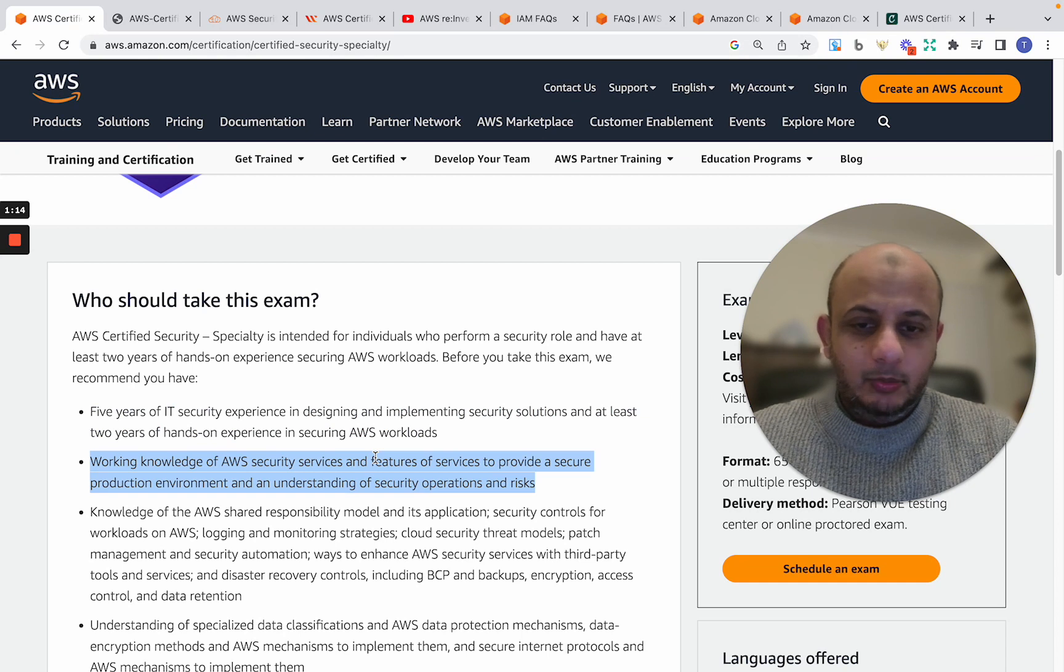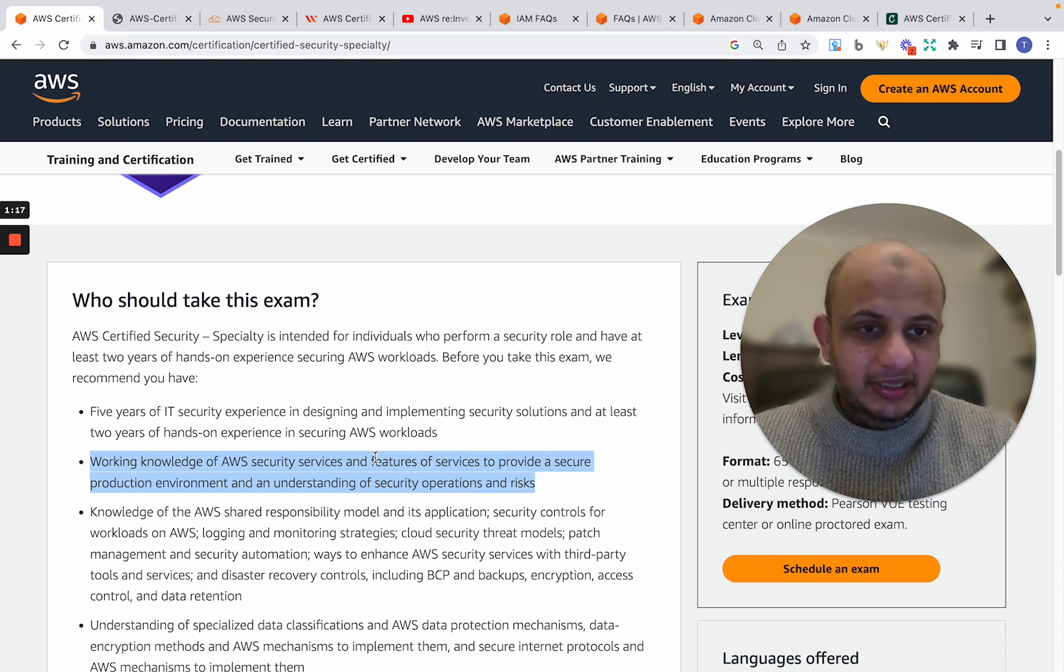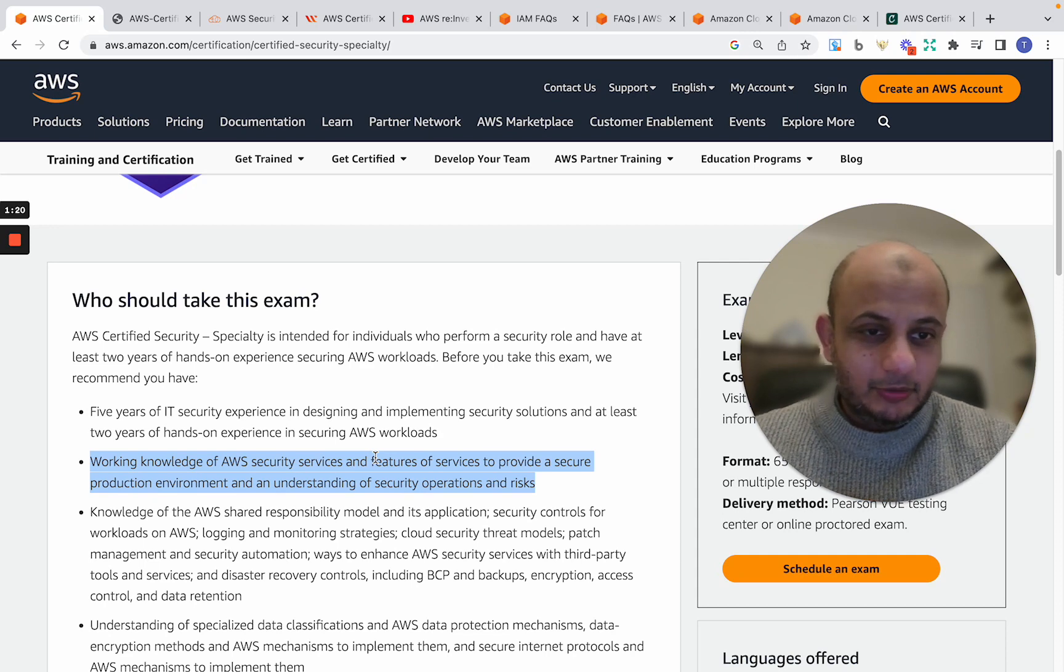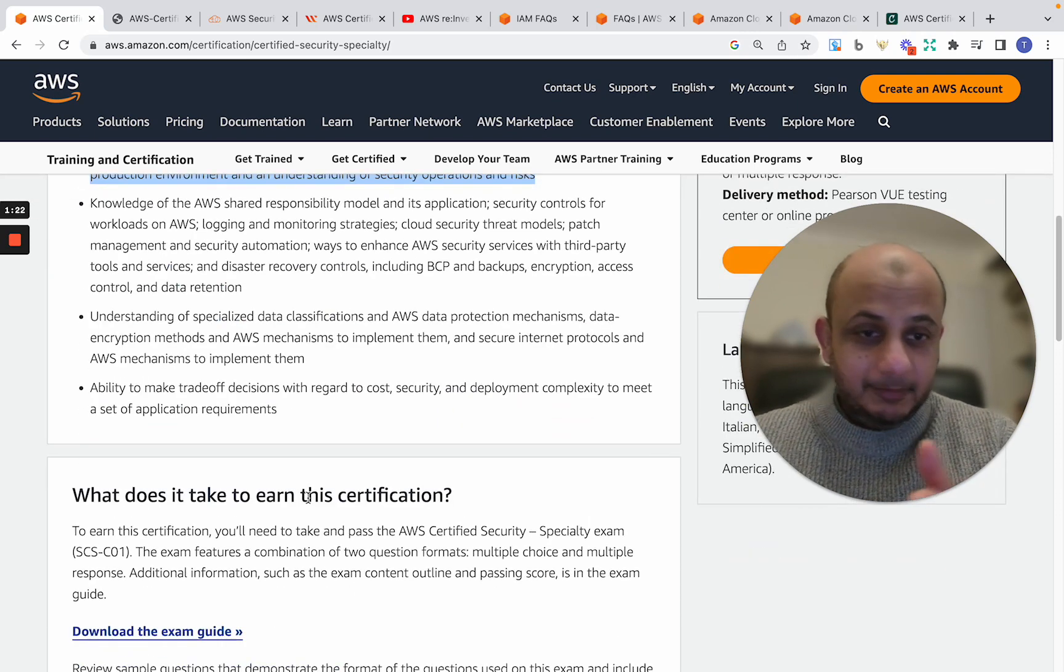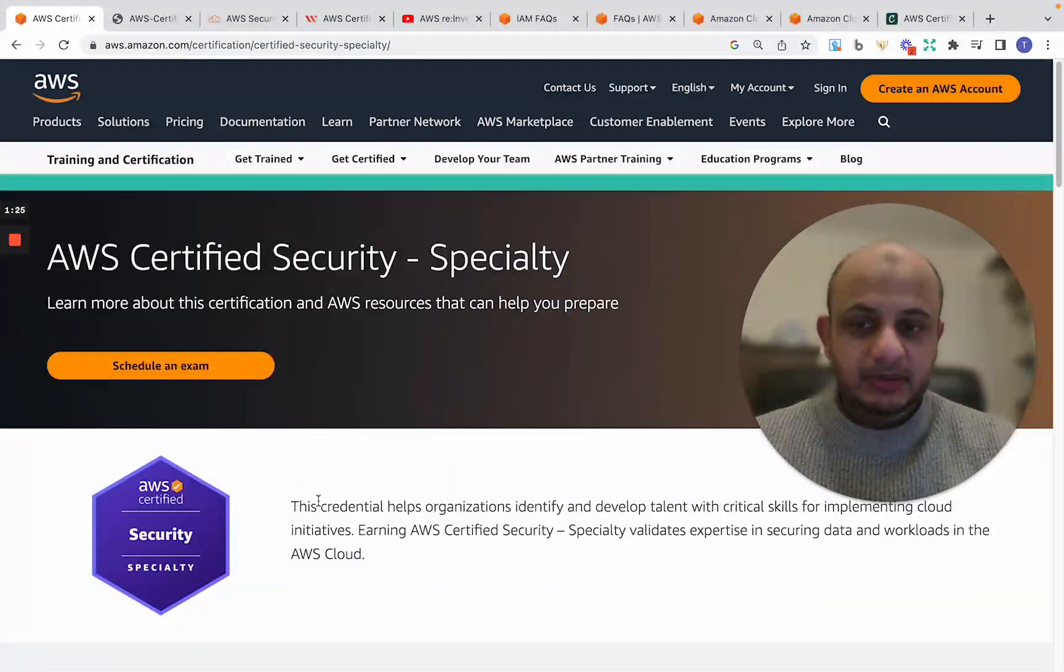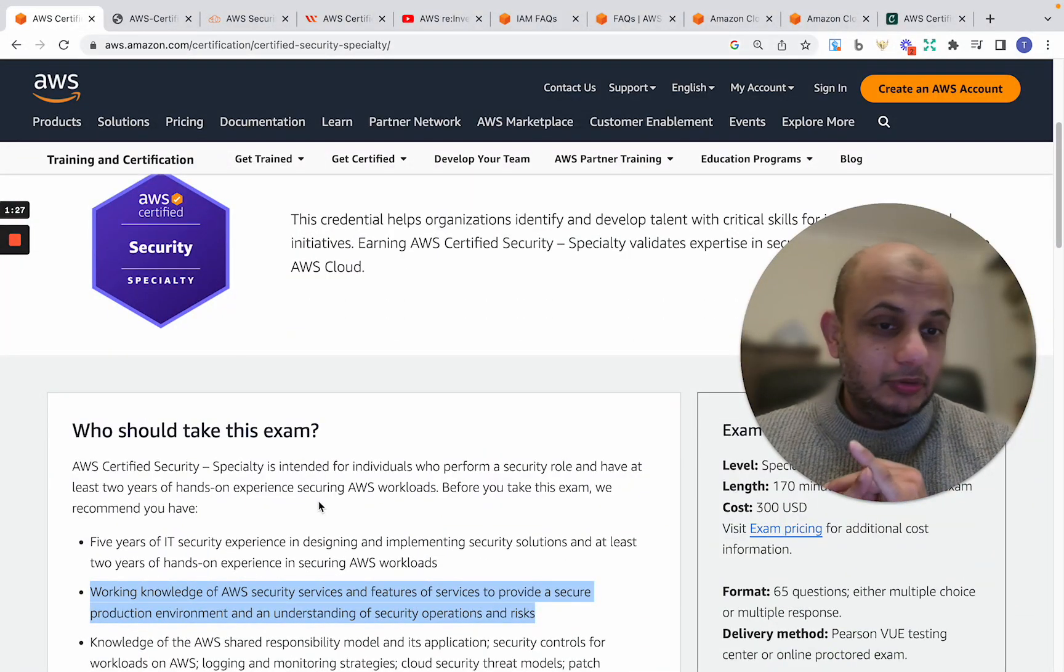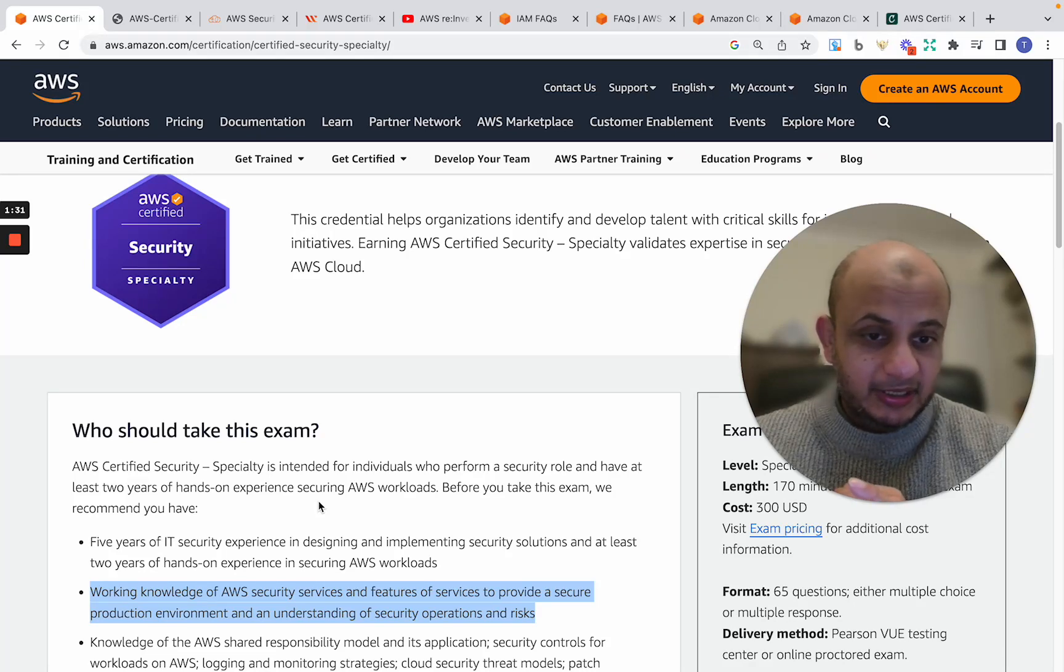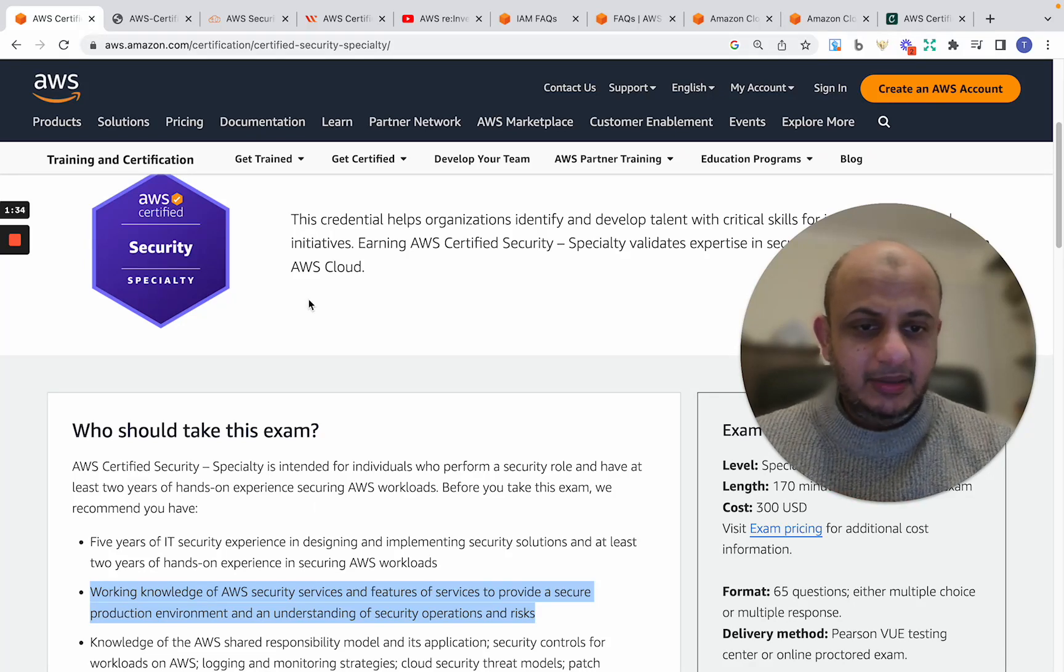And so it is hands-on. You need to know AWS. It is not theoretical like the CCSP or the CISSP. It's a very in-demand certification. As you can see, the price, the cost is around $300.